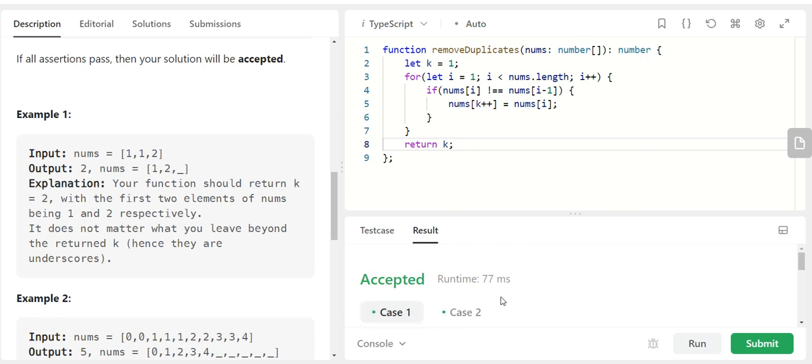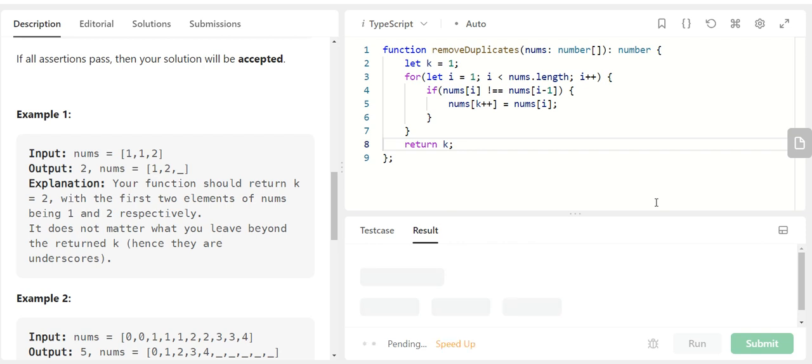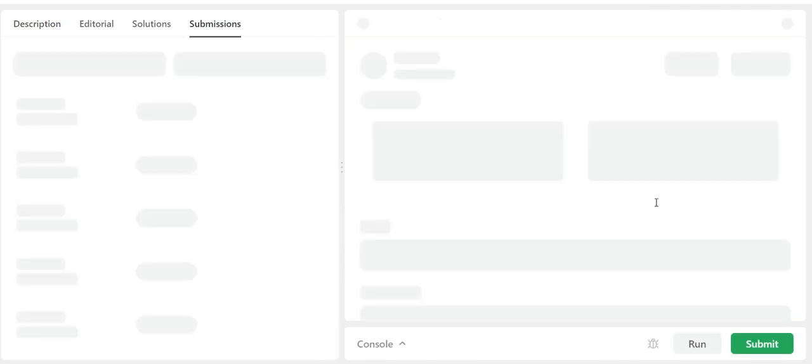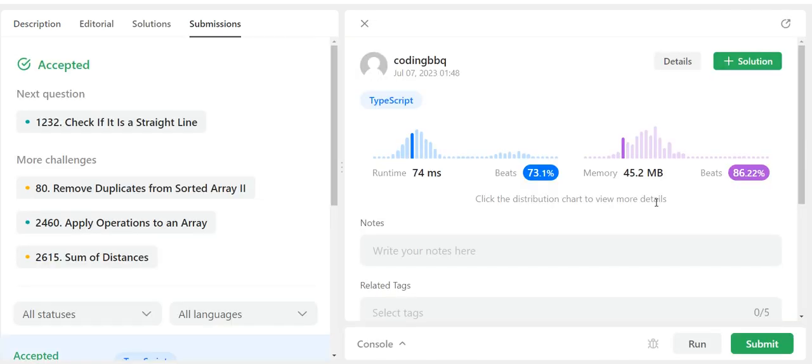Okay so we have got an acceptance on our test cases. Let's submit it. Alright so we have got an acceptance.